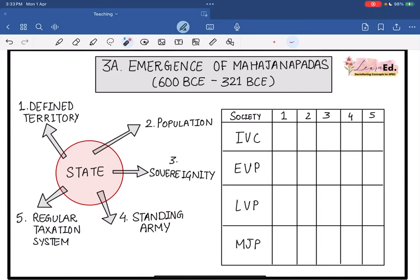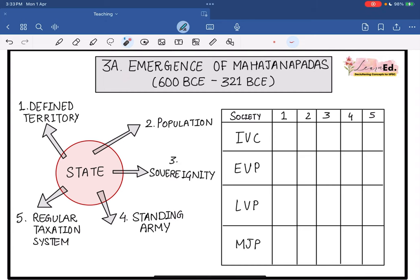Hello everybody, welcome back to Learn It. We are on lecture 3A where we are going to learn about the emergence of Mahajanapadas.